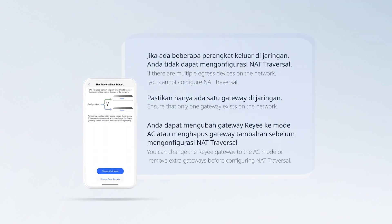If there are multiple egress devices on the network, you cannot configure NAT traversal. Ensure that only one gateway exists on the network. You can change the RE-E gateway to AC mode or remove extra gateways before configuring NAT traversal.